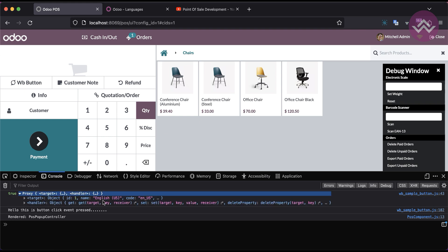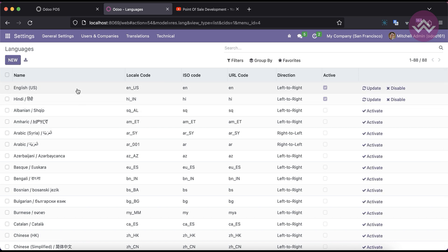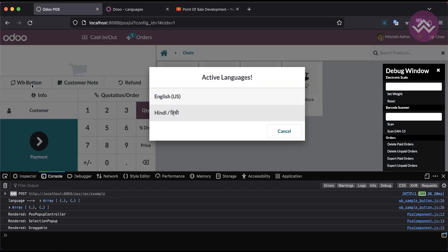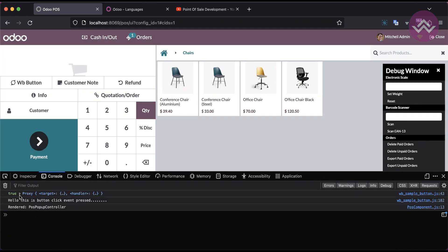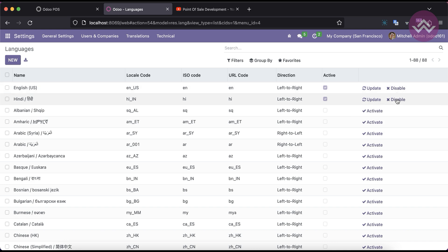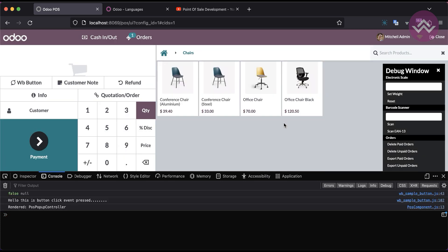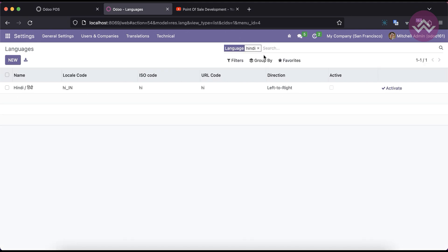Now let me go here and disable the Arabic language. Now you can see there are only two languages total. Once I click here, you can see English and Hindi. Once I click Hindi, it displays only the Hindi selected one. Let's also disable Hindi — once I click here you can see only English is displayed. If I choose the cancel button, you can see confirmed automatically returns as false and the selected option is null.